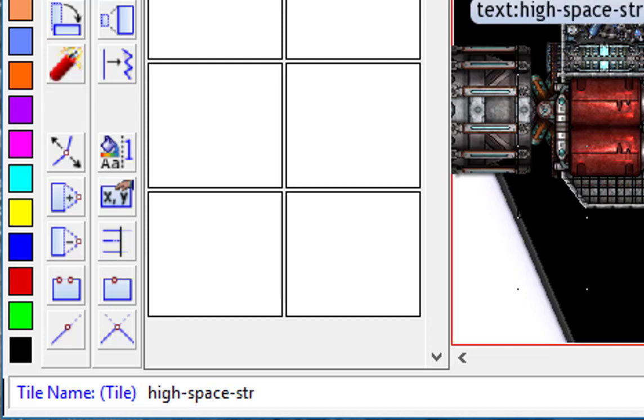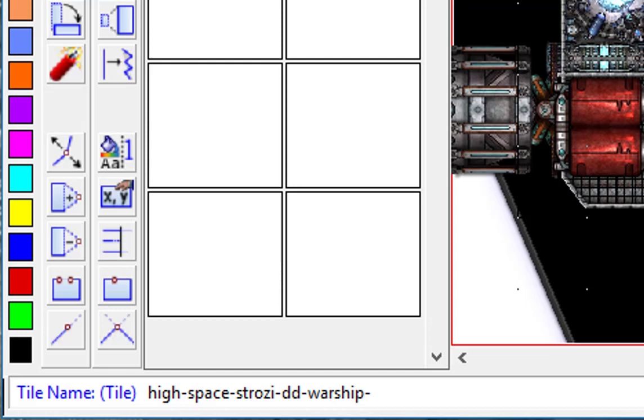Or actually we better make sure that we know what it is. I'm going to say it's Hi Strozzy Death Dealer Warship, and I like to put a dash at the end of it because when this saves off it's going to iterate through the row and the column numbers. Just makes it easy.